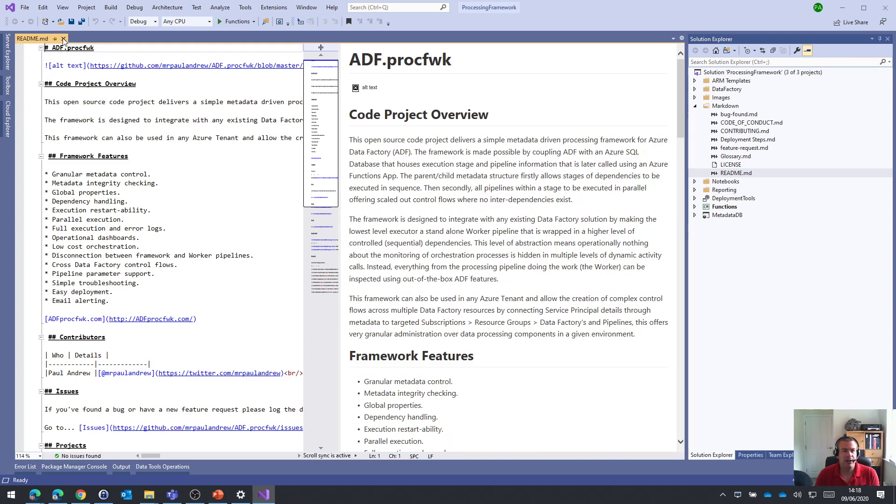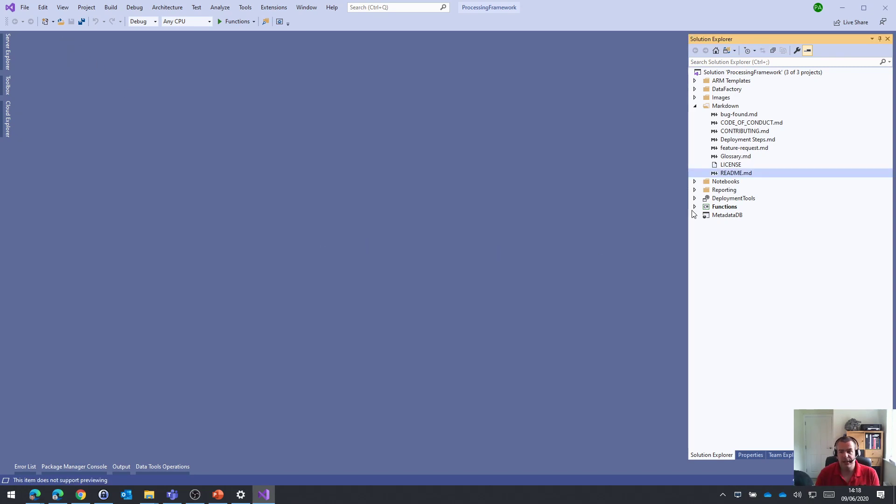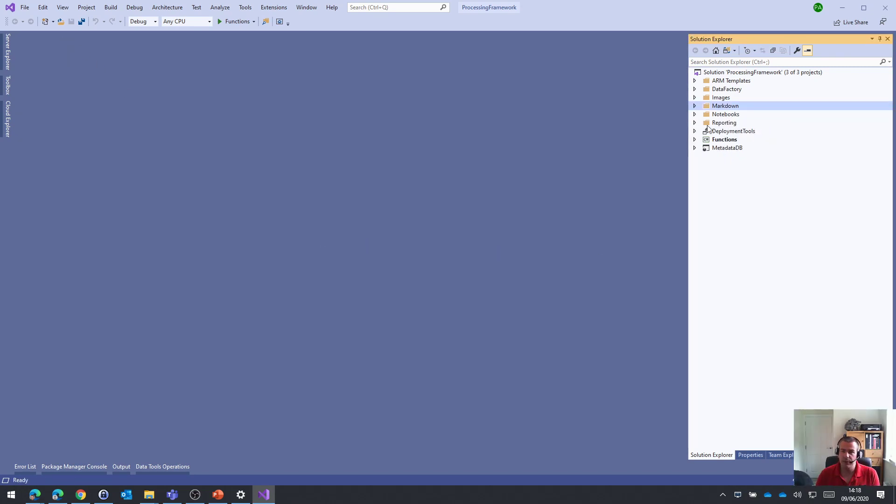But for now, really, the scope of this first part of the video, we're pretty much done. We've got everything we need. We have our project in Visual Studio. Stay tuned for part two. Thank you.